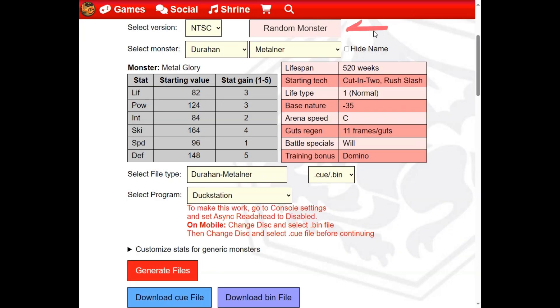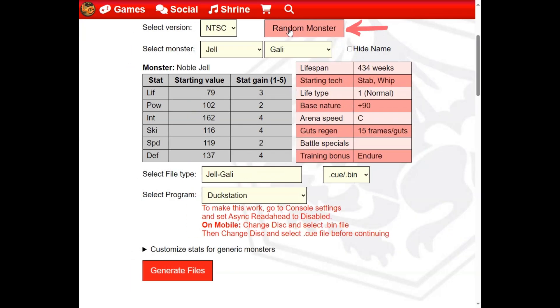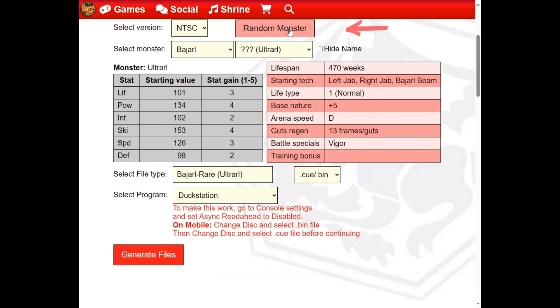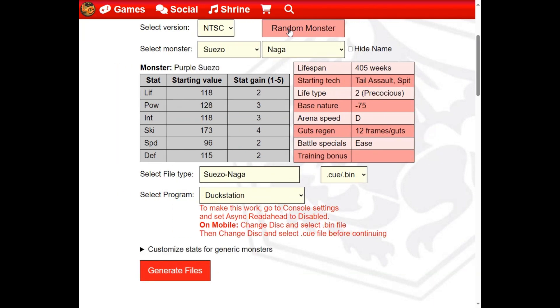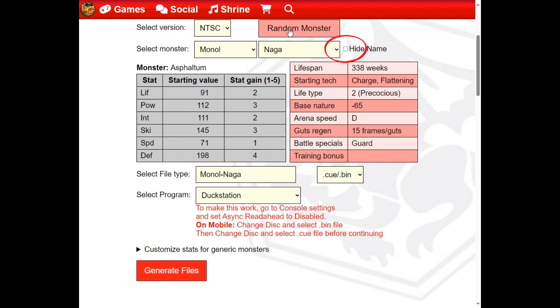Click the Random Monster button to pick a random monster for you. If you want to be completely surprised, check the Hide Monster Name box.